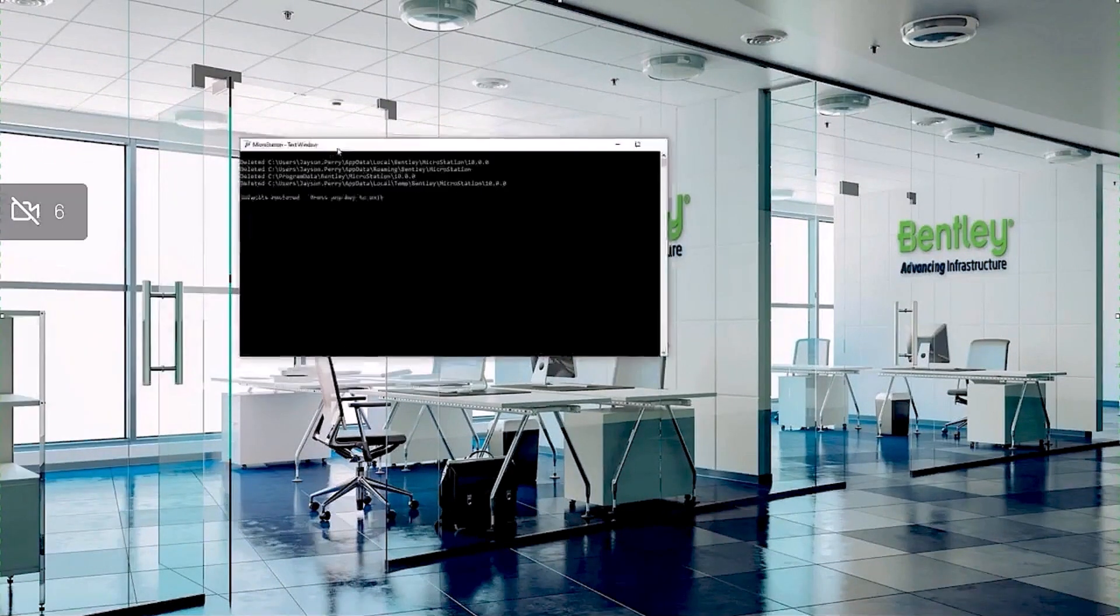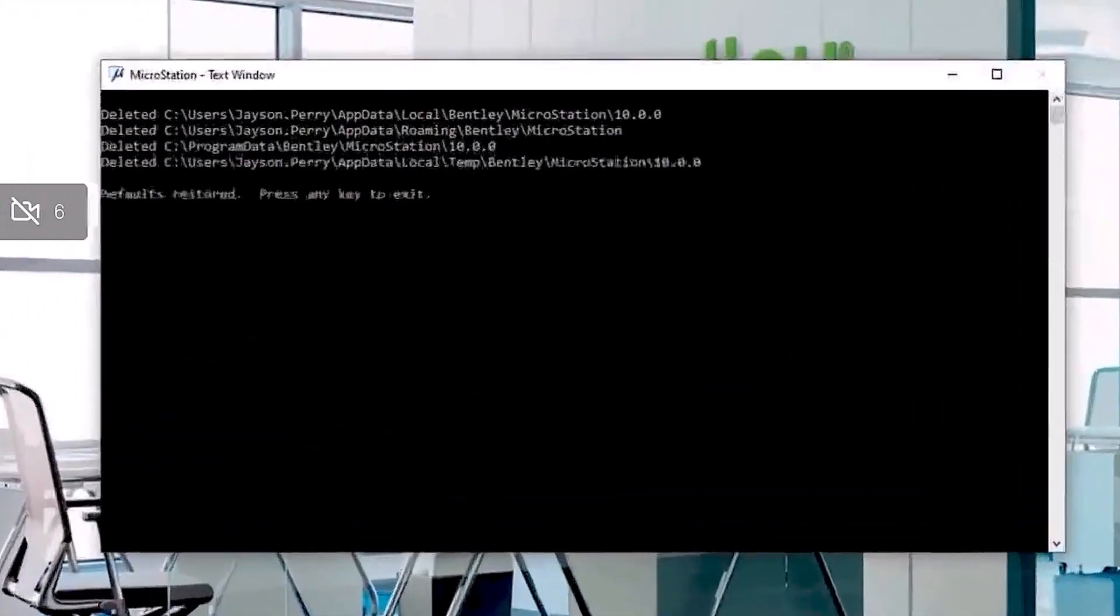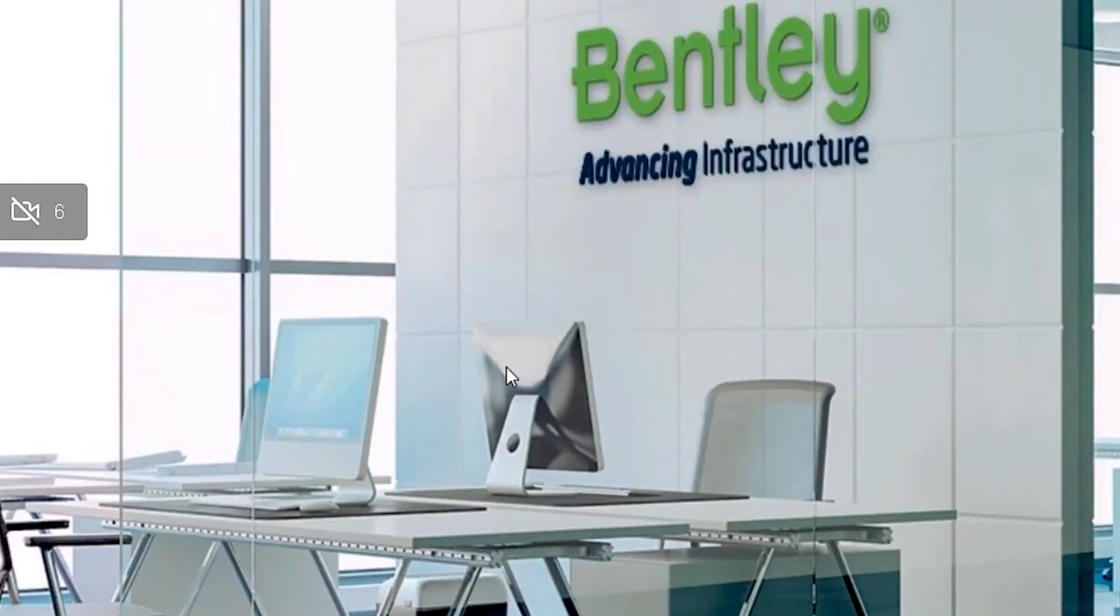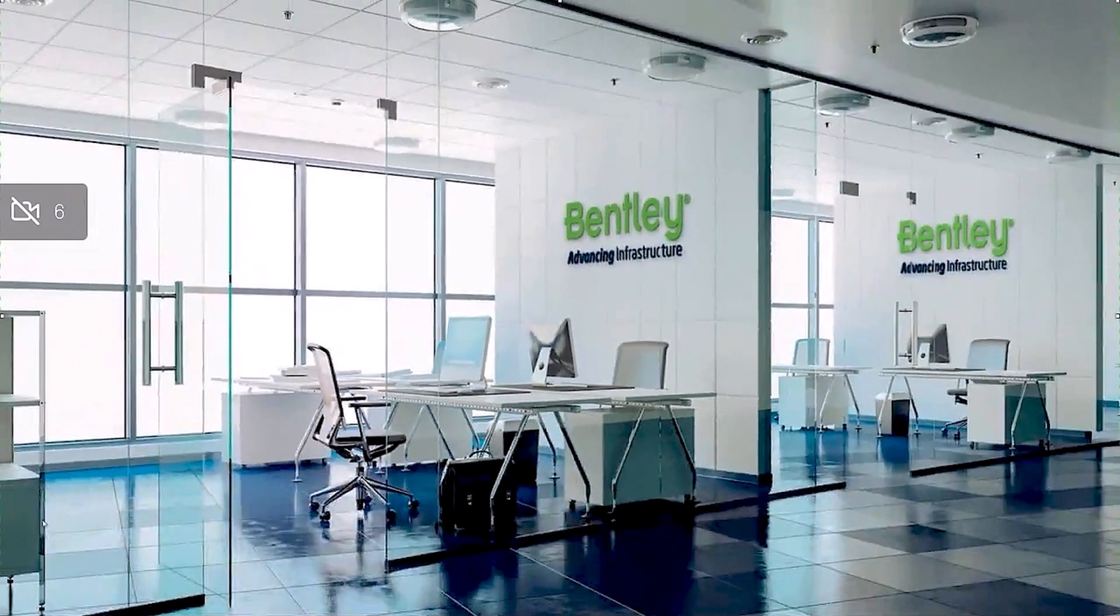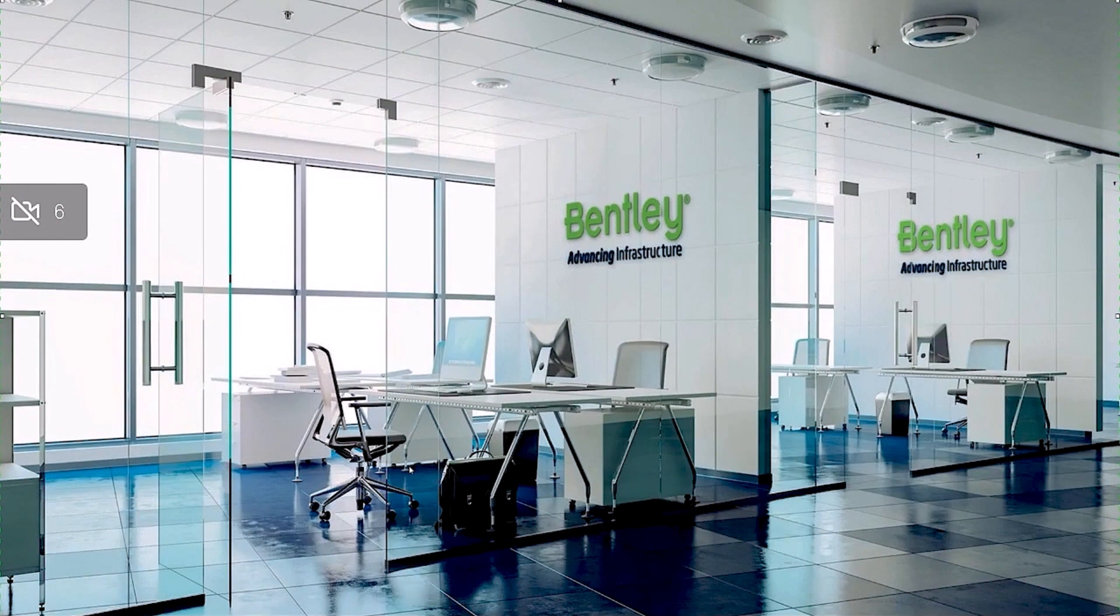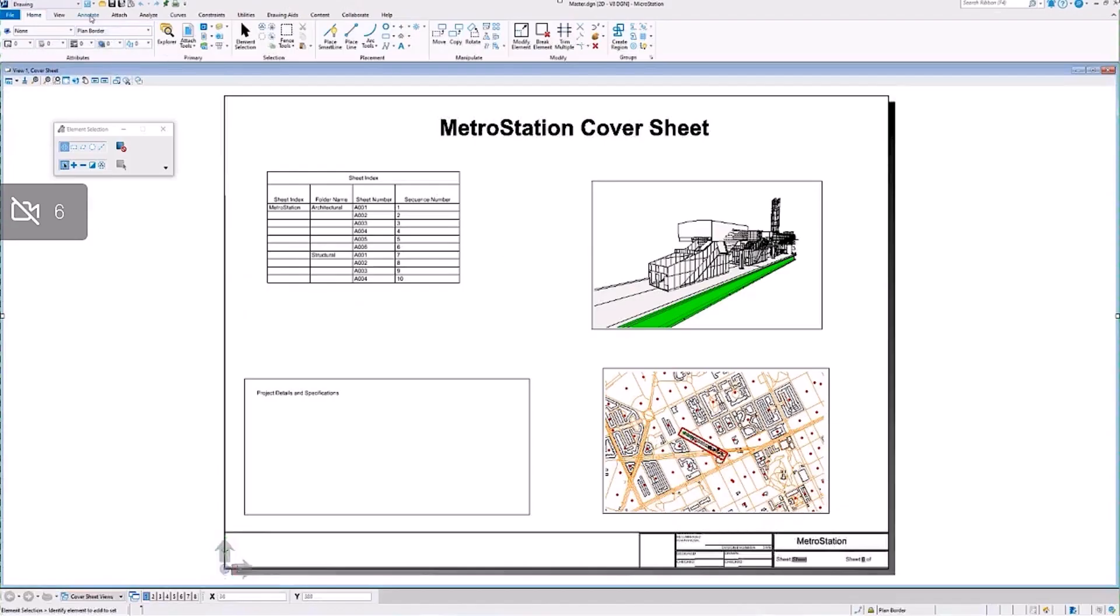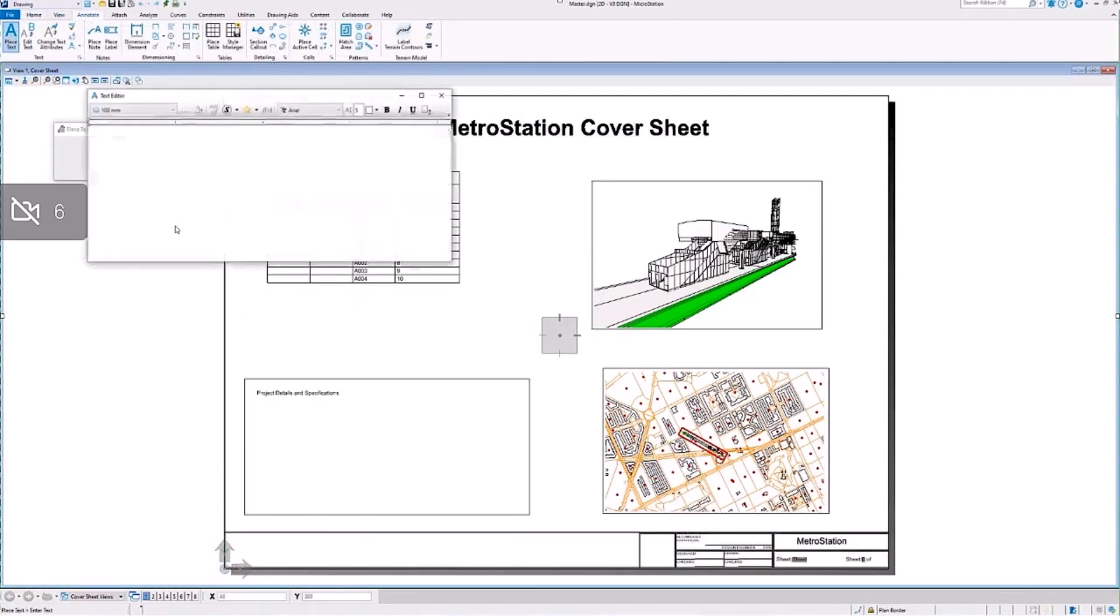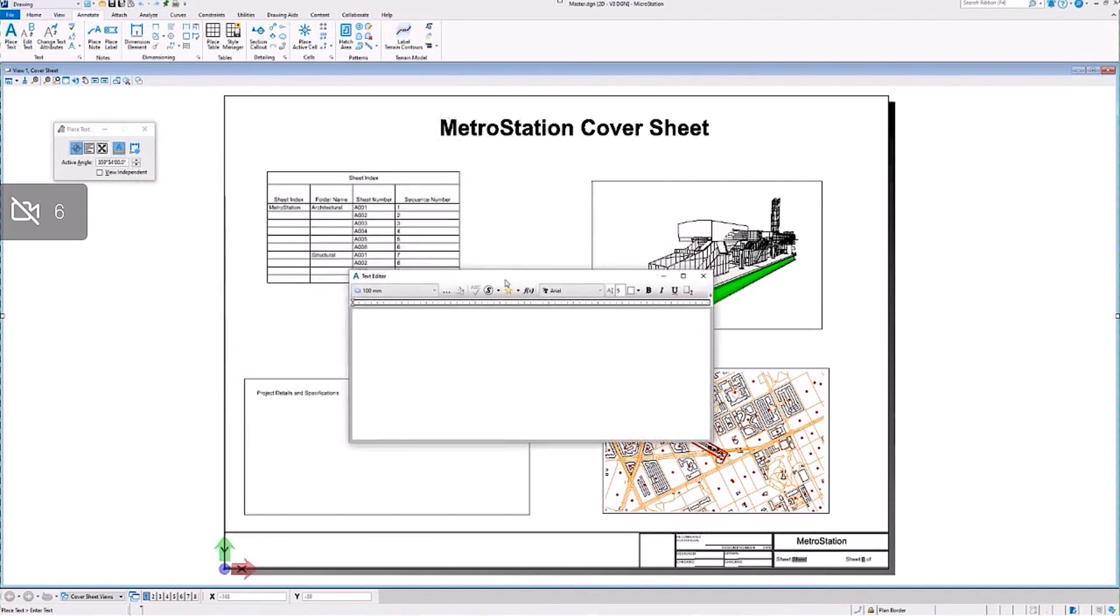This will only work if MicroStation's closed, and then a command window will open up and give you a summary of the files that were deleted. This restores MicroStation to factory defaults for the user. If we open MicroStation again, our text editor will also be back.